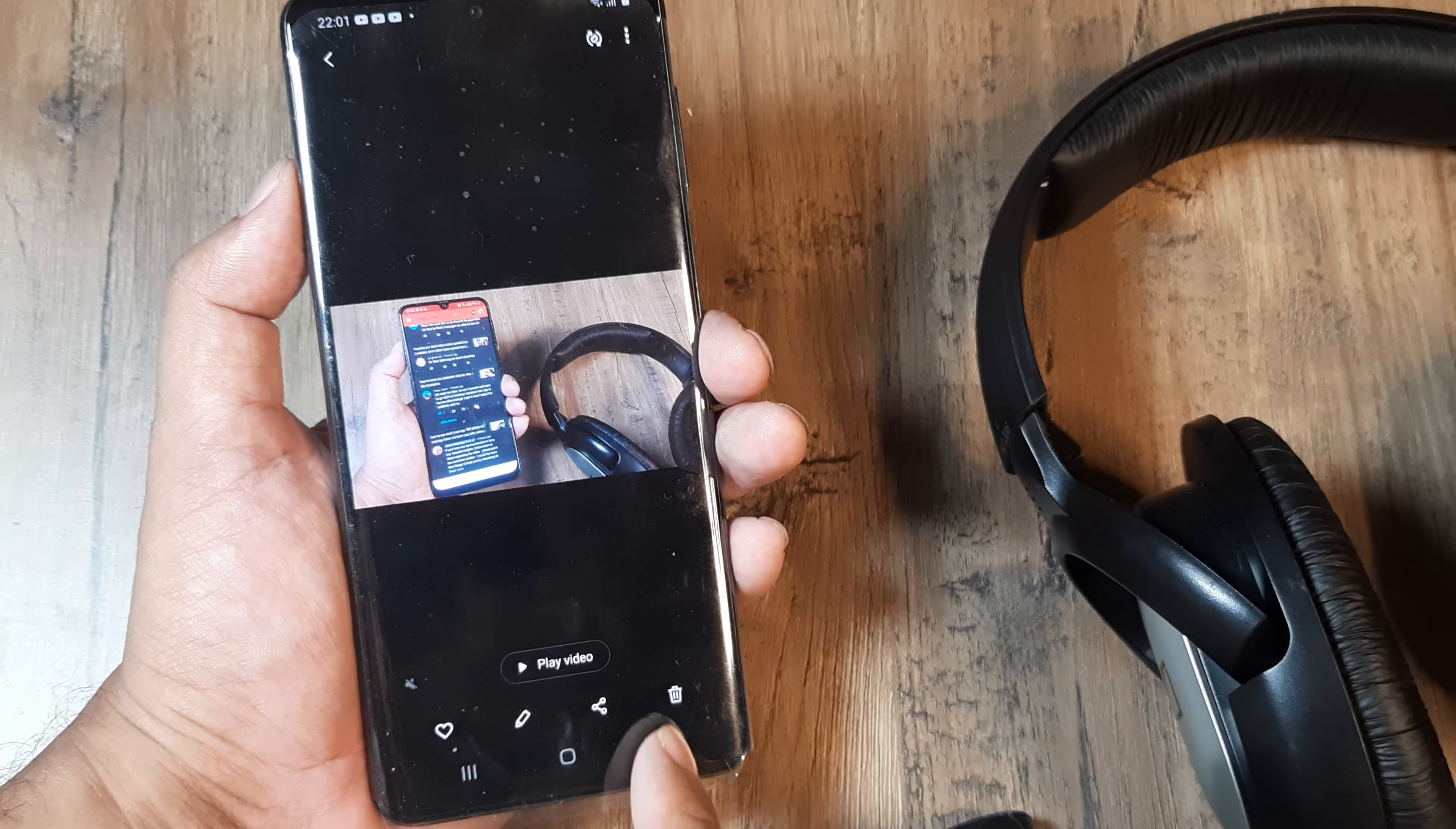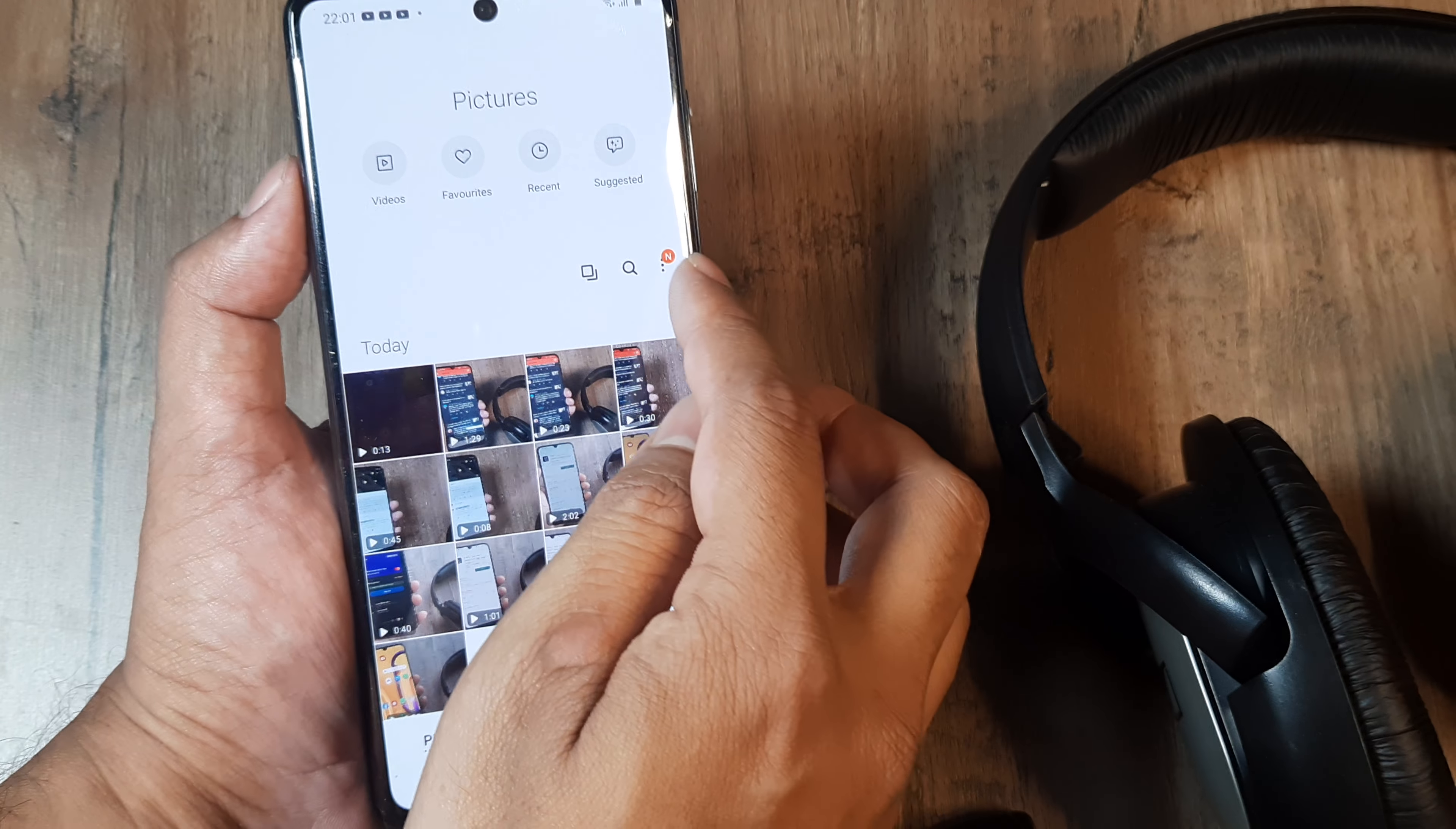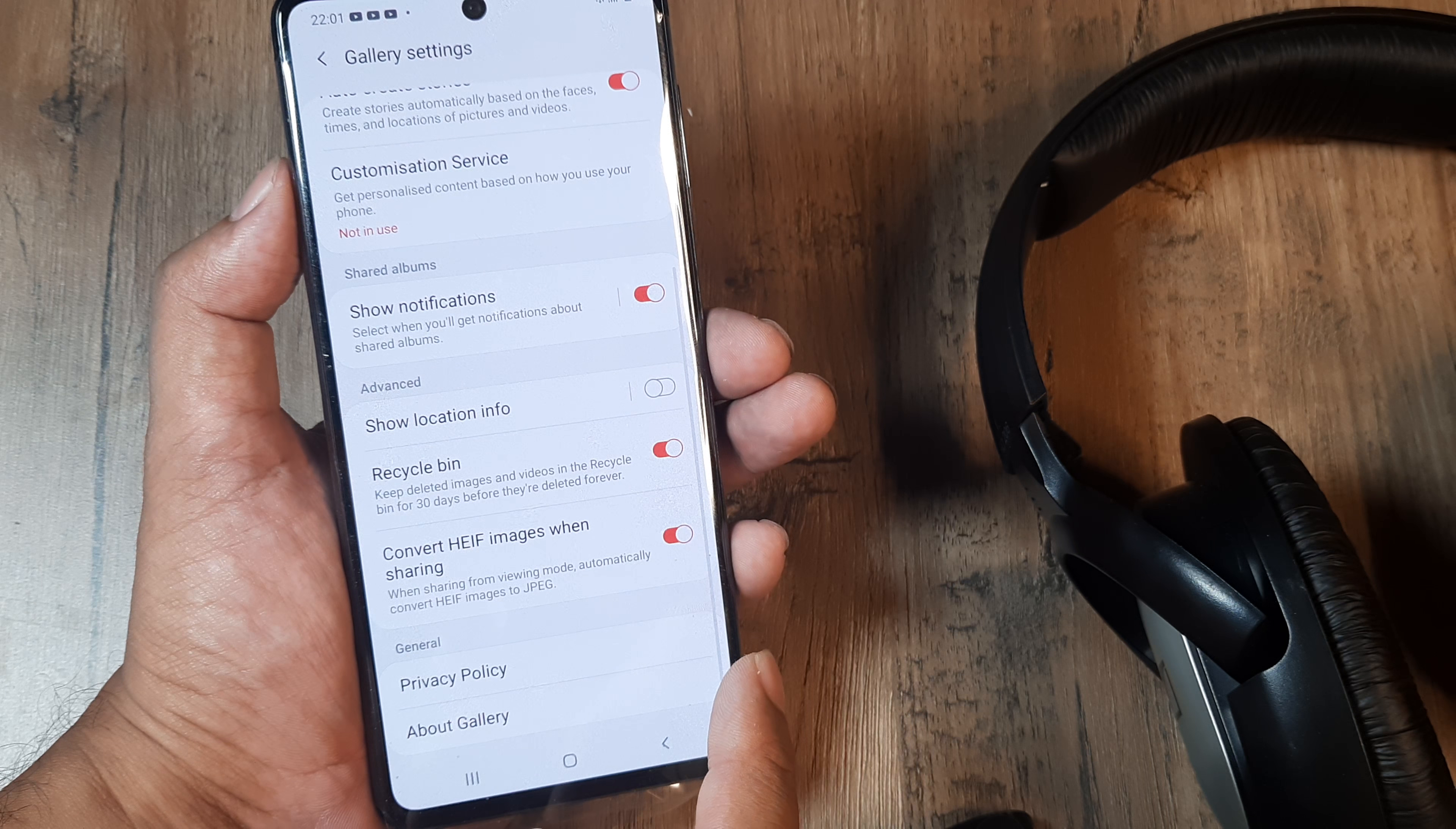Just a quick recap of what we did: we went to the gallery, tapped these three dots, which allowed us to go to settings. Inside settings we scrolled down, and this was turned on.